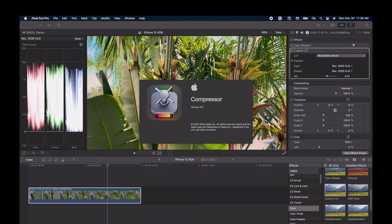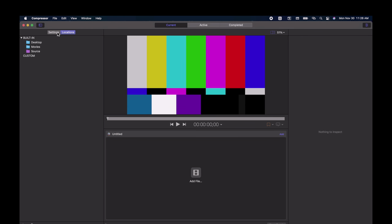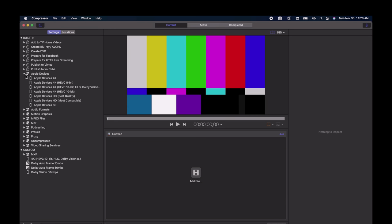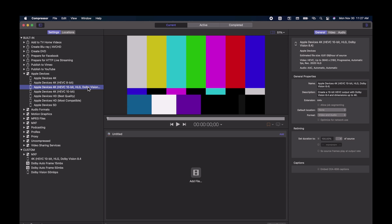All right, so now we're ready to export, and for that we'll need Compressor. Let's open Compressor and change some settings. In Compressor, go to Settings, Apple Devices. The one we're looking for is Apple Devices, 4K, HEVC, 10-bit, HLG, Dolby Vision.